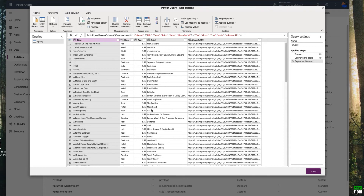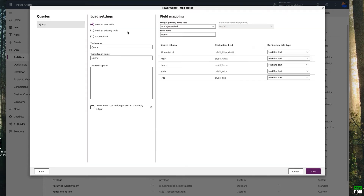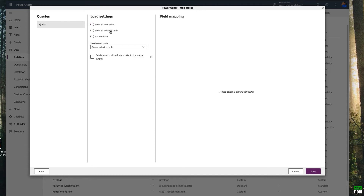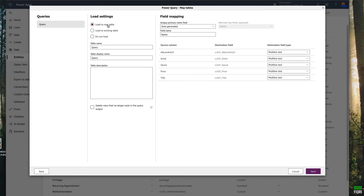Title, genre, price — all the information is here. Click Next. You have three options: you can load this into a new table or use an existing table. I'm going to select 'Load into a new table' and use the table name 'Music Albums'. The display name will be the same.